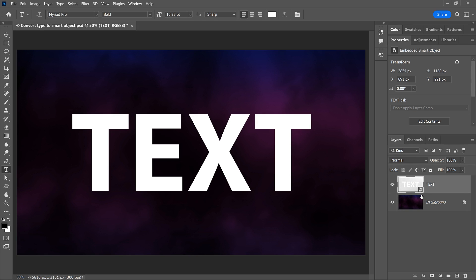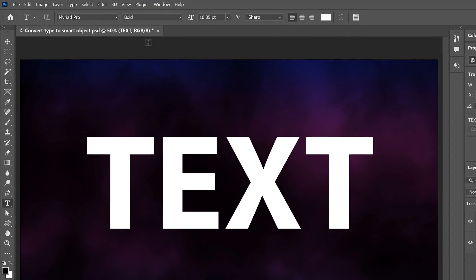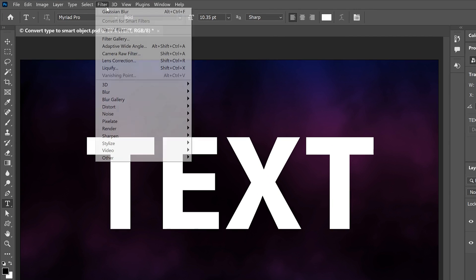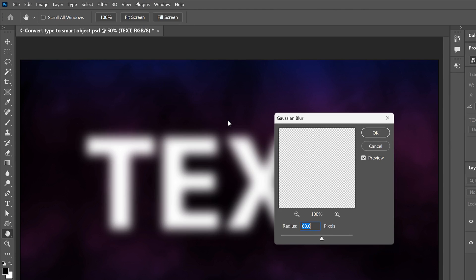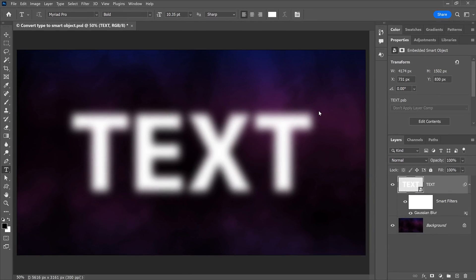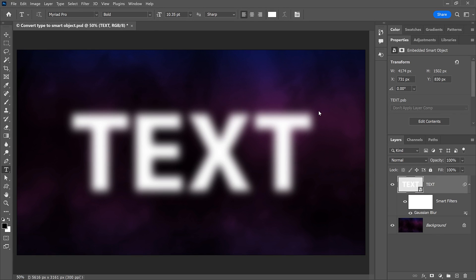I'll quickly apply the same filter to the text by going up to the Filter menu, choosing Blur, and then Gaussian Blur. In the dialog box, I'll again set the Radius to 60 pixels and click OK. And we're back to the same blurry text.